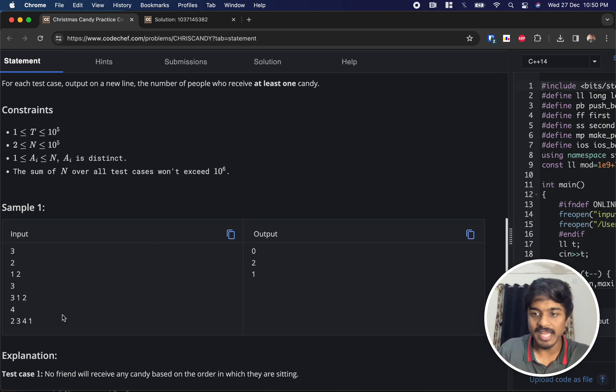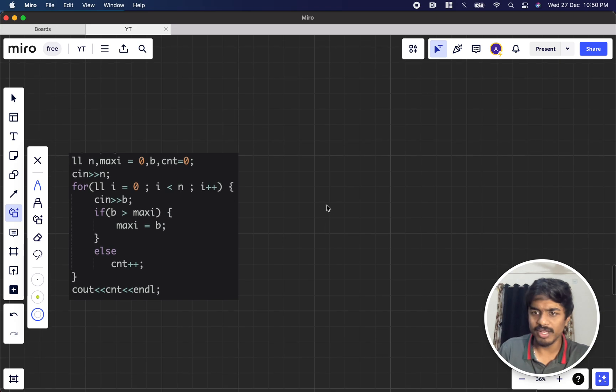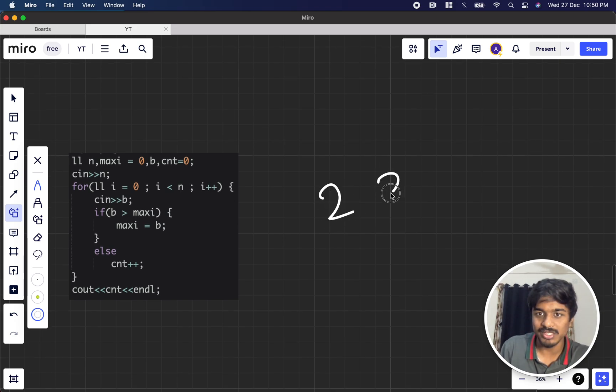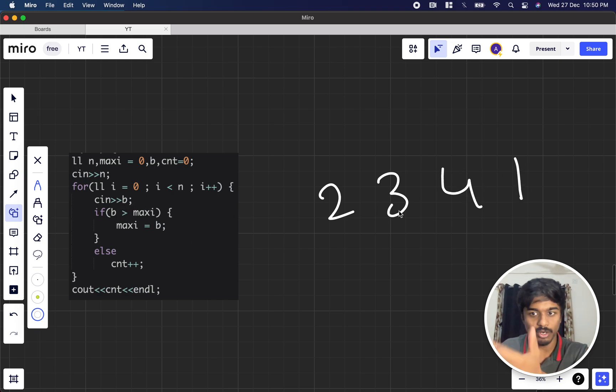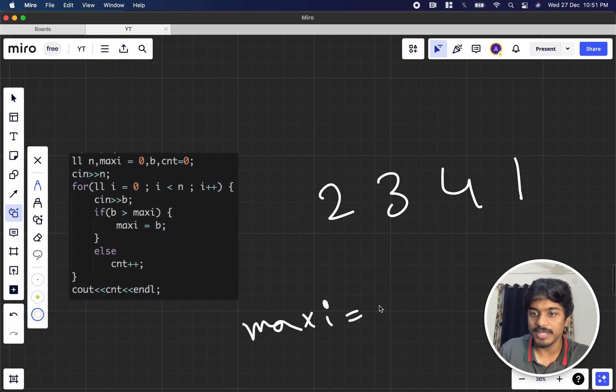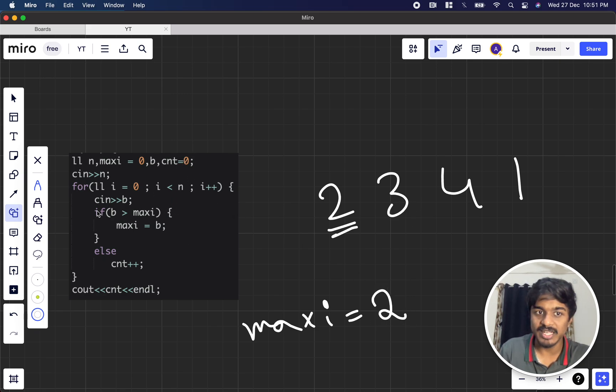Let's understand this with the help of code. This is [2, 3, 4, 1]. What do we do? We just iterate through all the elements. If the element is greater than maxi, maxi will become that element. So 2 is greater than 0 initially, so maxi becomes 2. Now 3 is greater than 2, so maxi becomes 3.